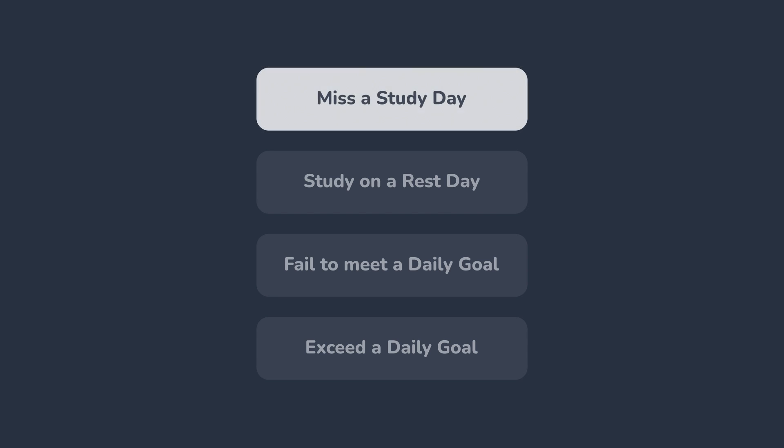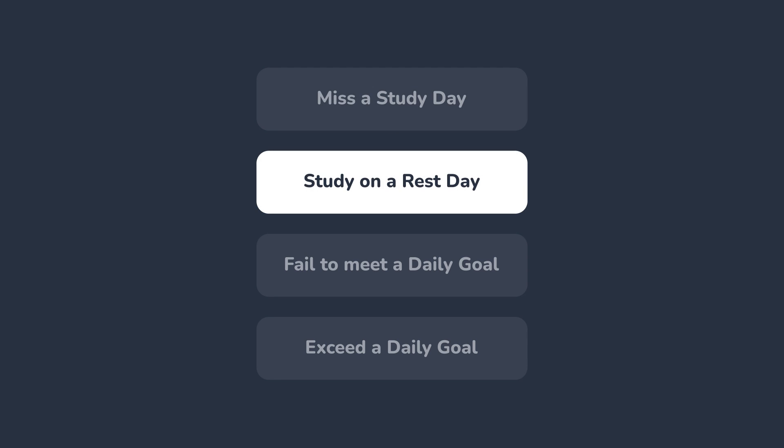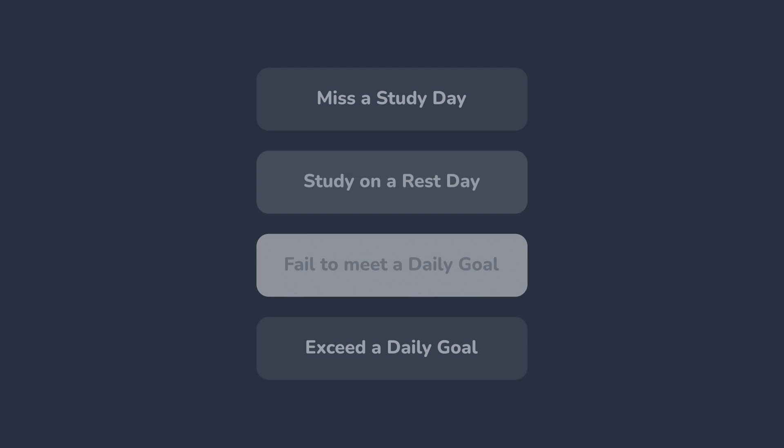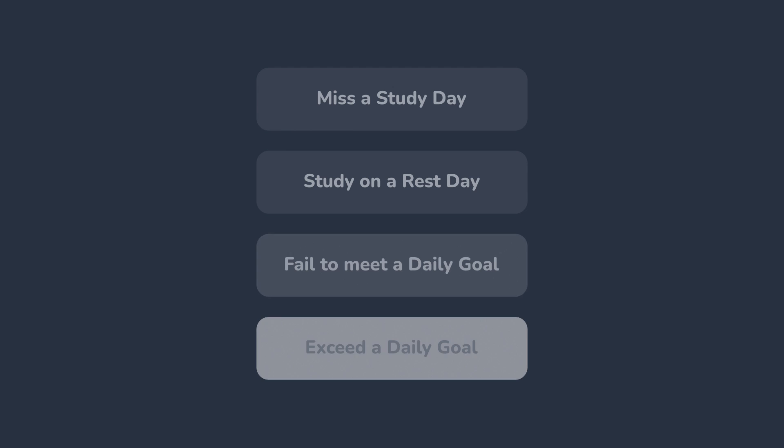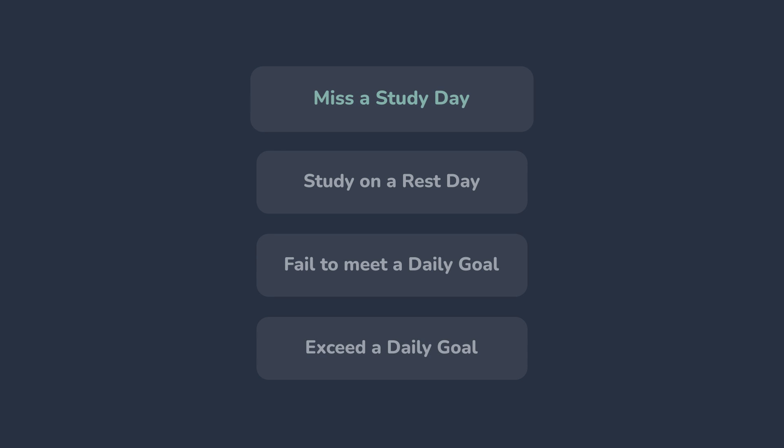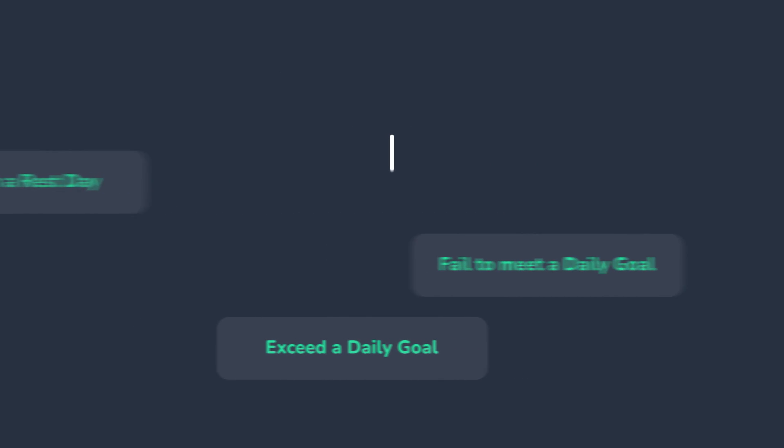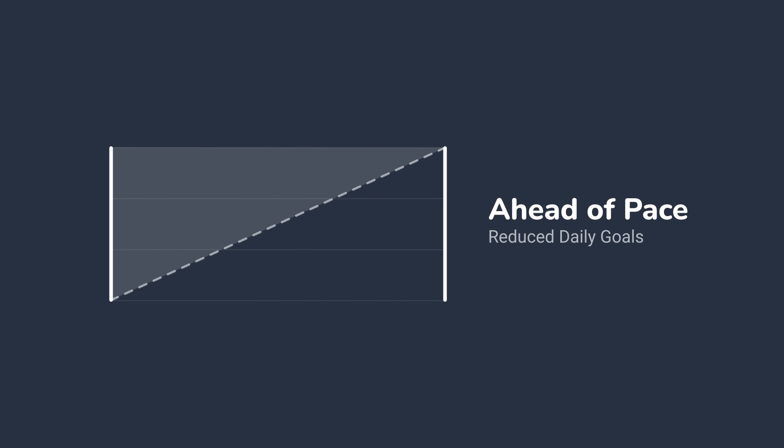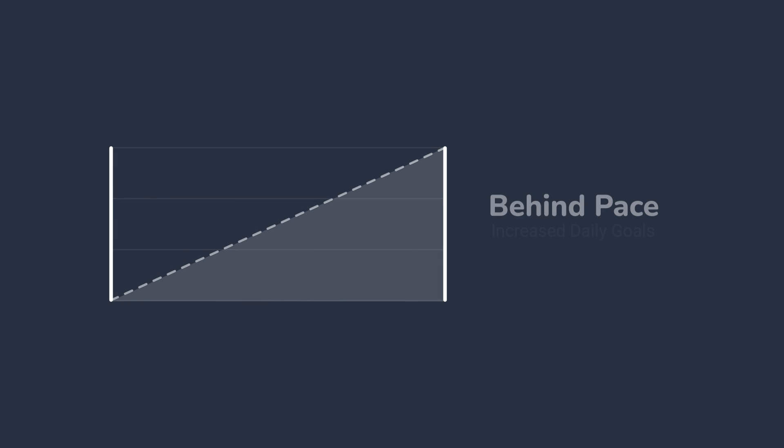There are going to be times when you miss a study day, study on a rest day, fail to meet your daily goal, or exceed your goals. Checkpoints has got you covered. No matter how your days play out, Checkpoints will make sure you're on track by visualizing your progress on your dashboard. If you're above the line, you're ahead of pace, reducing your daily goal totals. If you're under the line, your daily goal will increase, helping you catch up a bit.